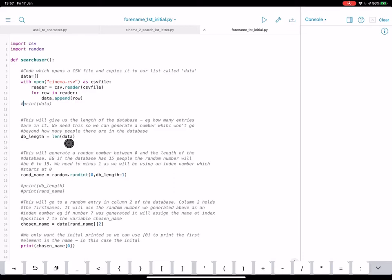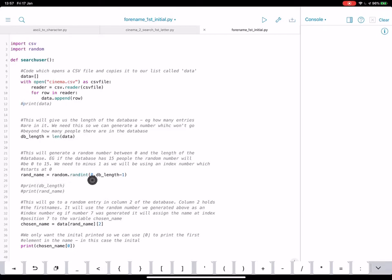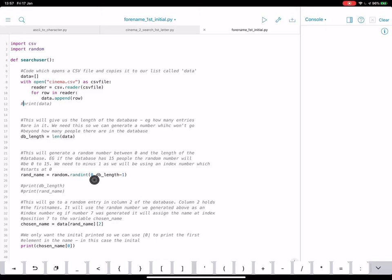Now we need this because what we're going to be doing is we're going to be picking a random item from the list. So to do this, we're going to generate a random number between 0 and the length of the list. So if there's 15 people in the list, it will generate a number between 0 and 15.